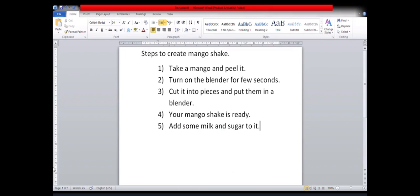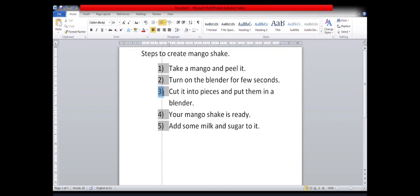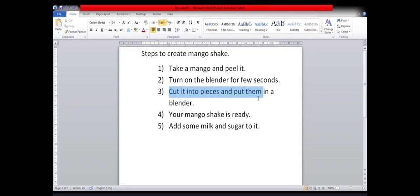So now, here you can see that I have written some steps for creating a mango shake. But wait, what? These steps are not in proper sequence, right? So I'm not going to erase them and write them again. What I'll do is, I'll just make use of the feature called moving the text. So for that, I will simply move my third step to a suitable place where it should be. So for that, I will first select my text.